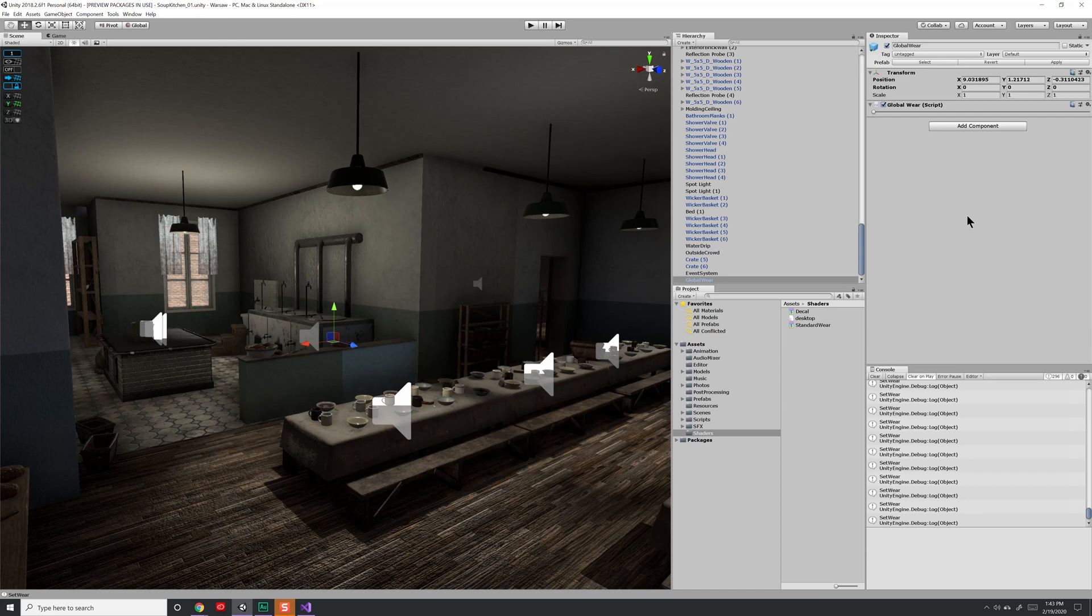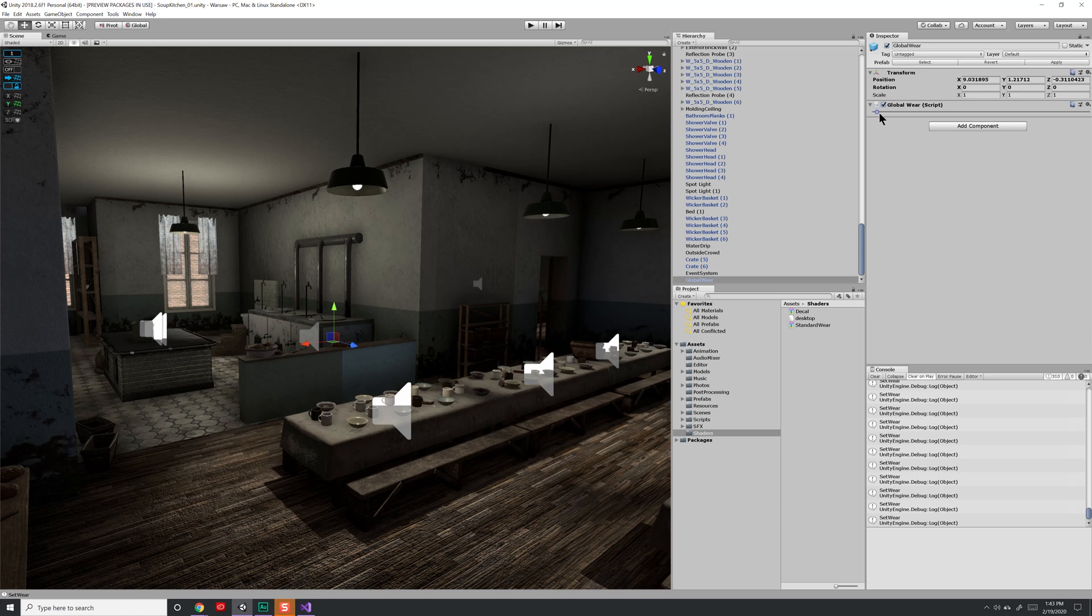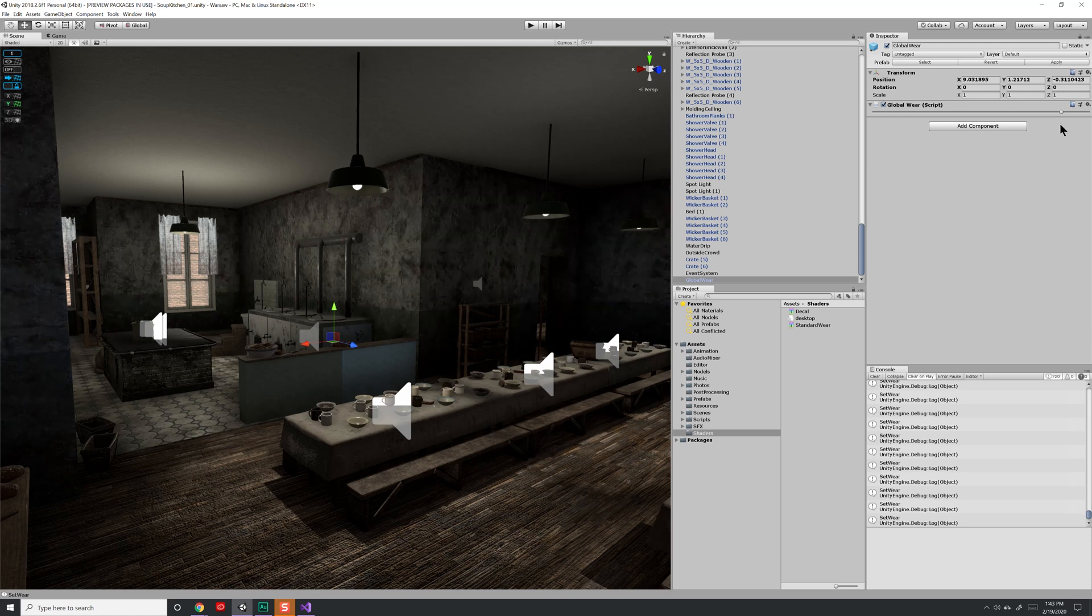Do you have a scene where you might have hundreds of different objects, all with different materials and textures, but all using the same shader? And you'd like to change a single value across all those objects with one script, as you see here? Well, we're going to show you how to do that in this video.